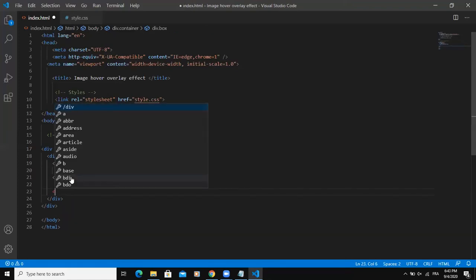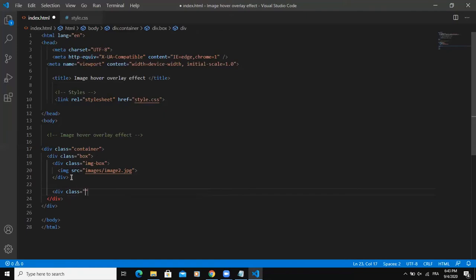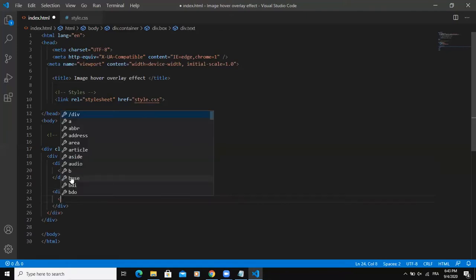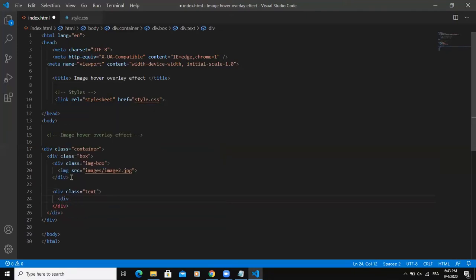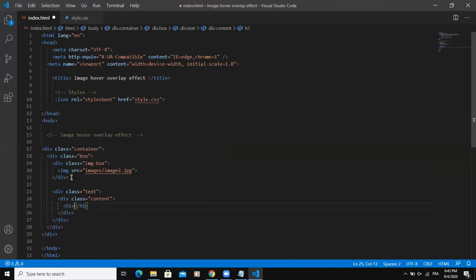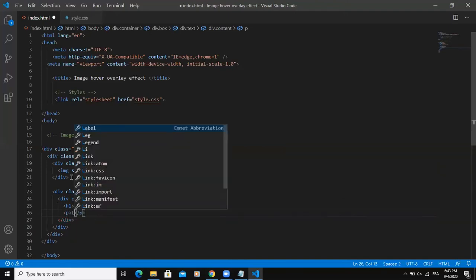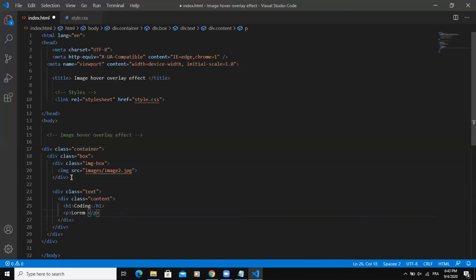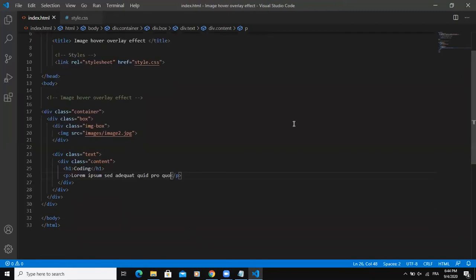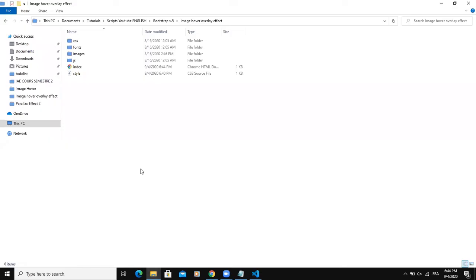Right after that, I'm going to add another div tag and give it the class of text. I'll write another div tag, give it the class content, and add an h1 tag — for example, 'Coding'. Right after that tag, I'm going to write a paragraph tag and put some dummy text, then save. Now if I open my project, this is how it is showing.